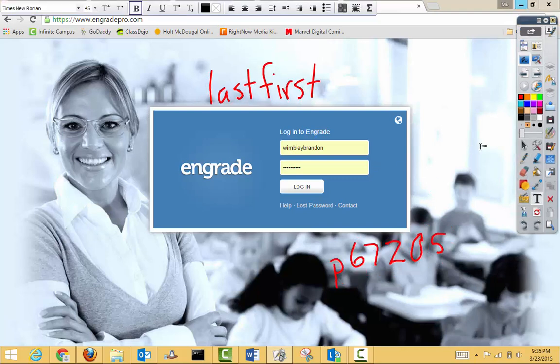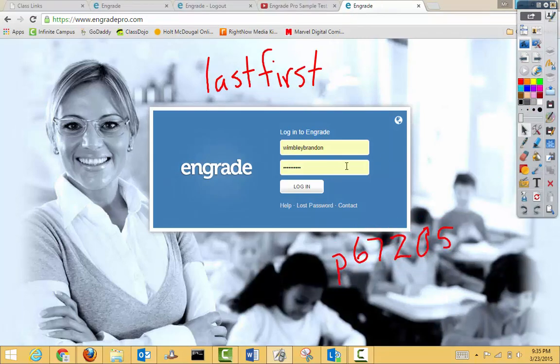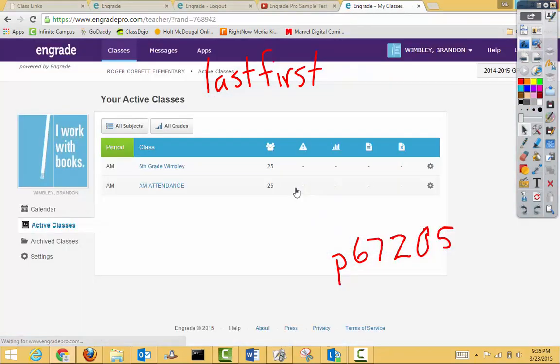Alright, so here I have my last name, first name, and my password. Just click login, and I'm done. And it takes me to my login screen.